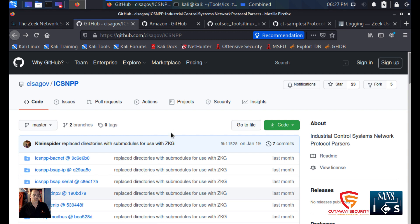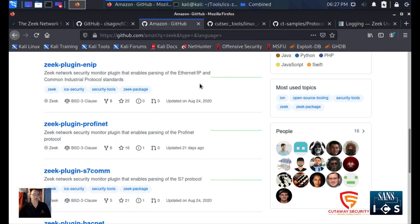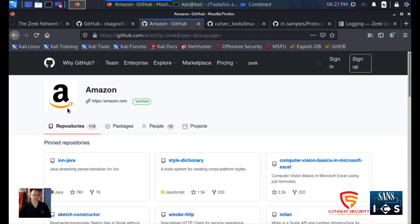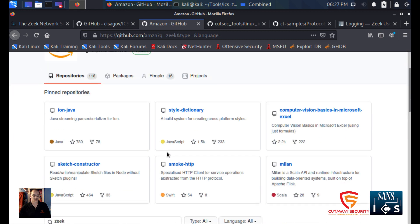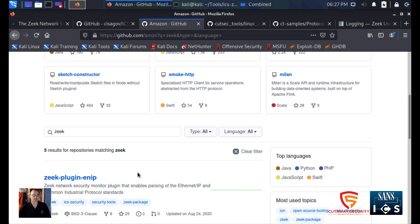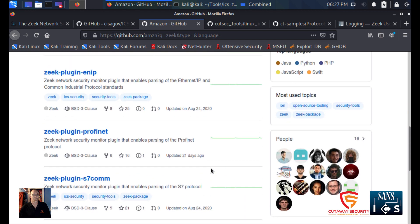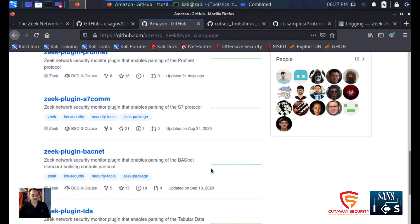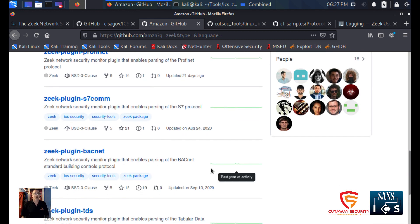Another organization that produces parsers for industrial protocols is Amazon. If you go to the Amazon site and search on Zeek, you'll see their repository has plugins for ENIP, PROFINET, Siemens S7, and BACnet. If we install these onto our systems, we can leverage these to do analysis on network traffic for those protocols.